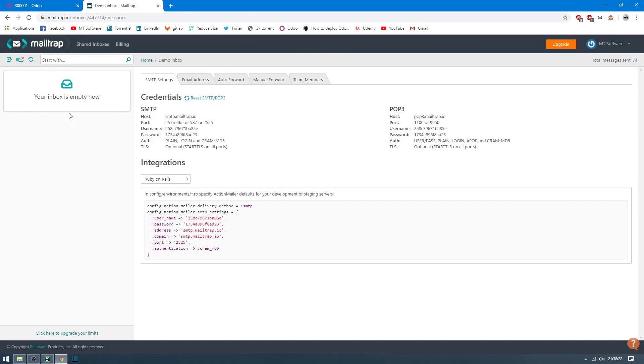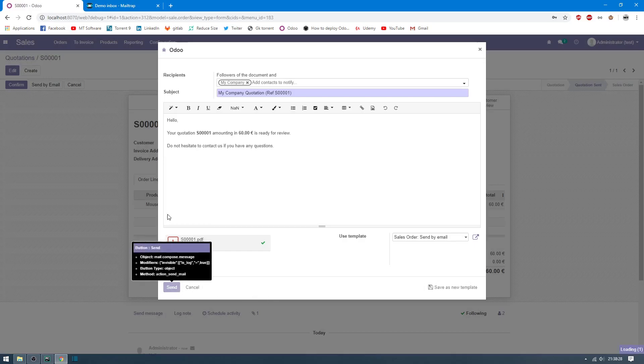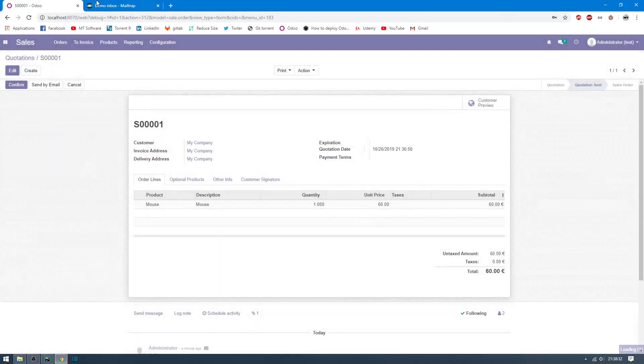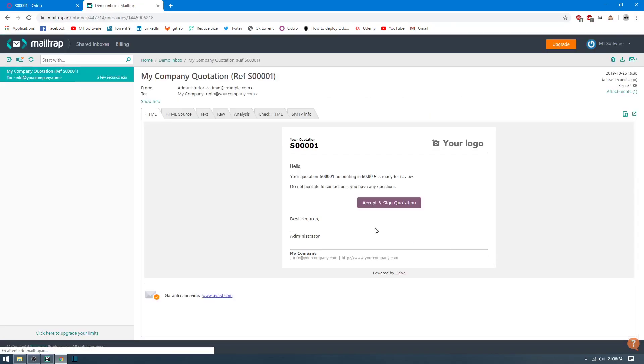So now we have zero emails here. Let's send. And here we have zero emails. So that's all. This is how to configure outgoing email on Odoo 13.